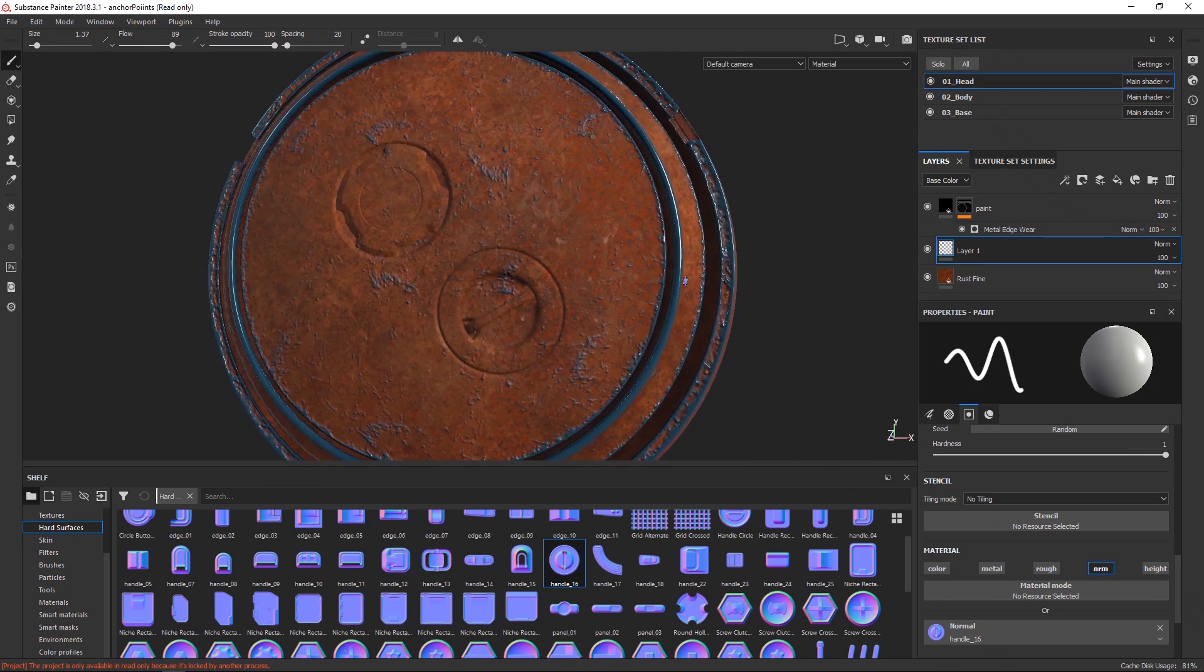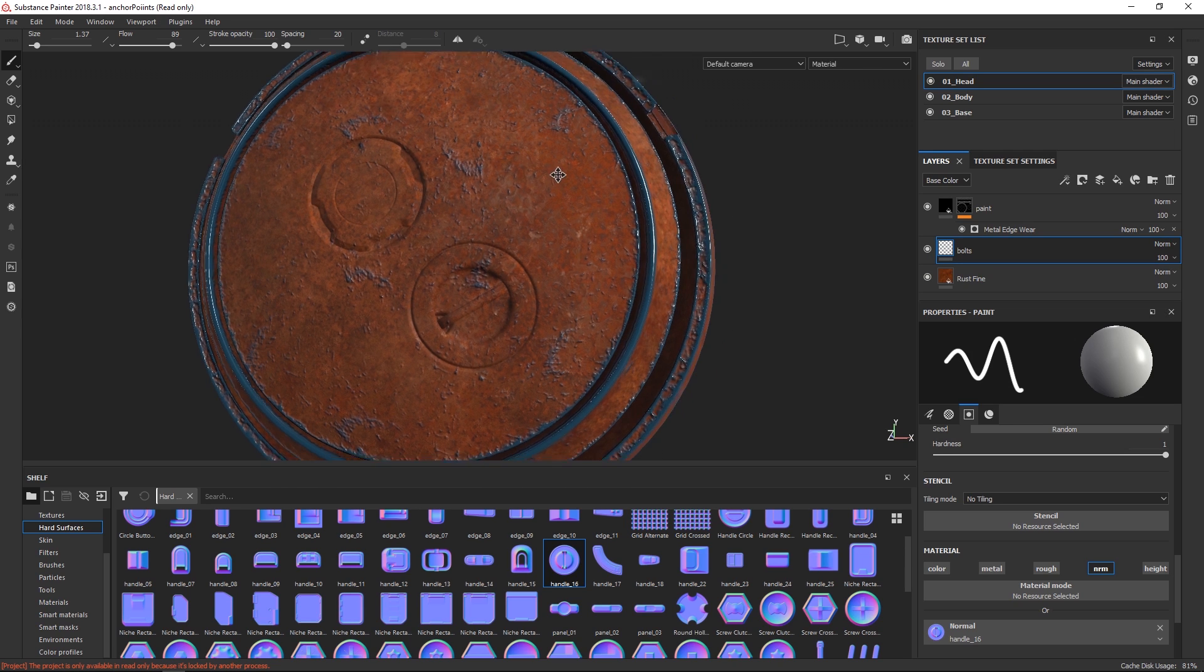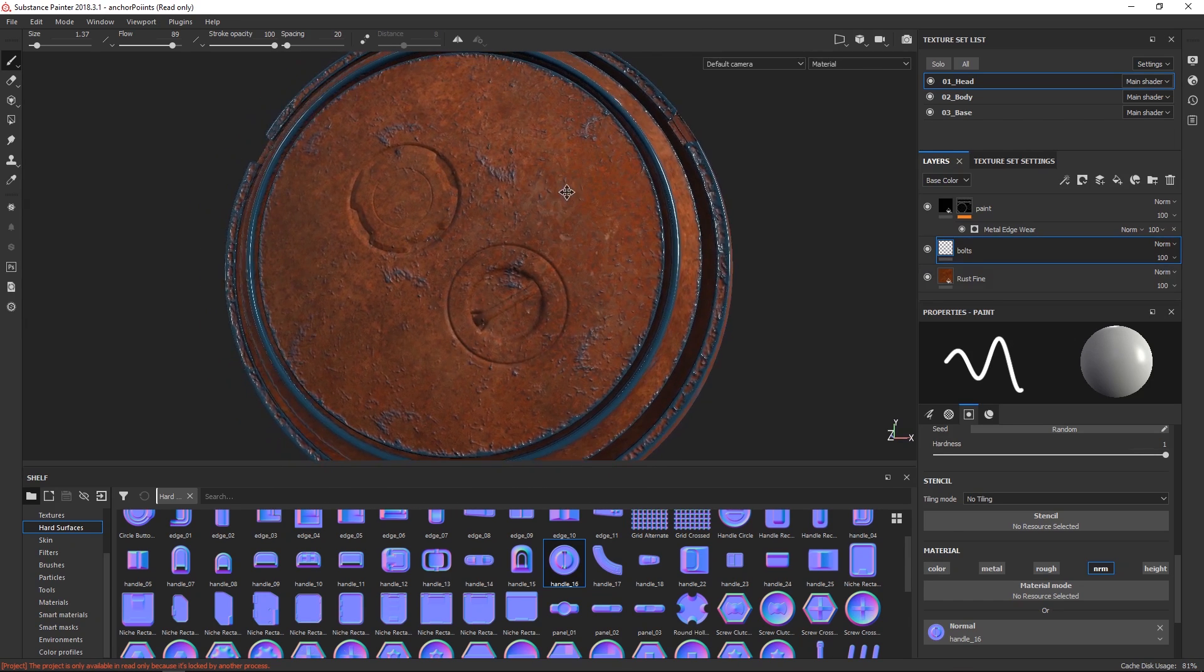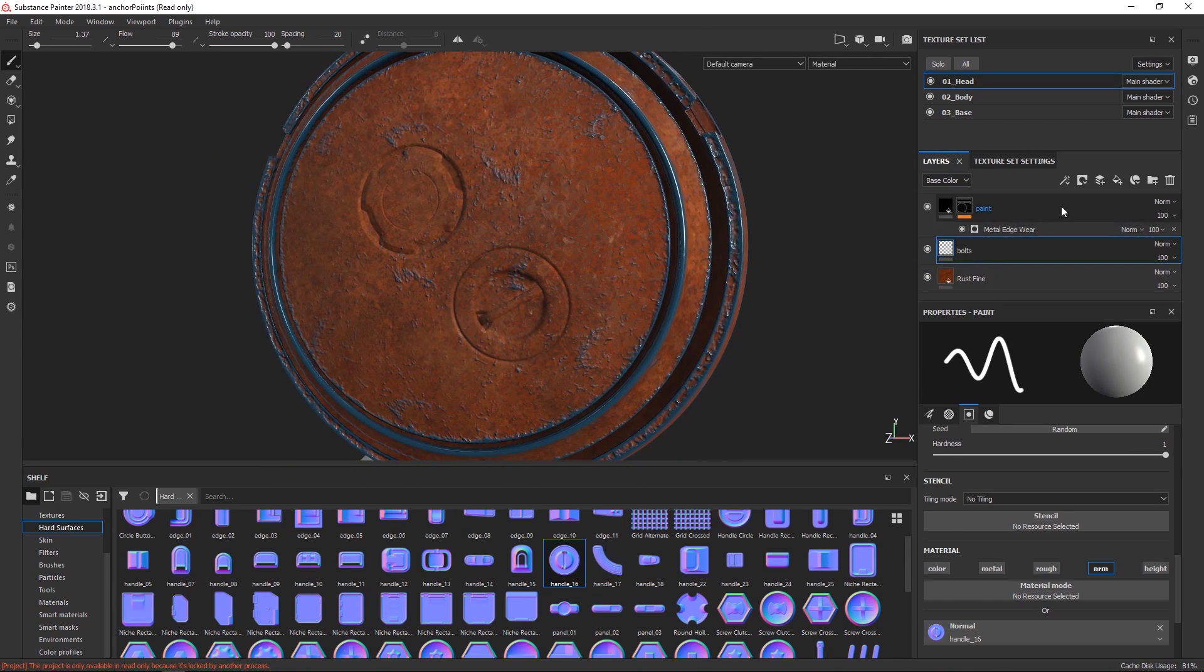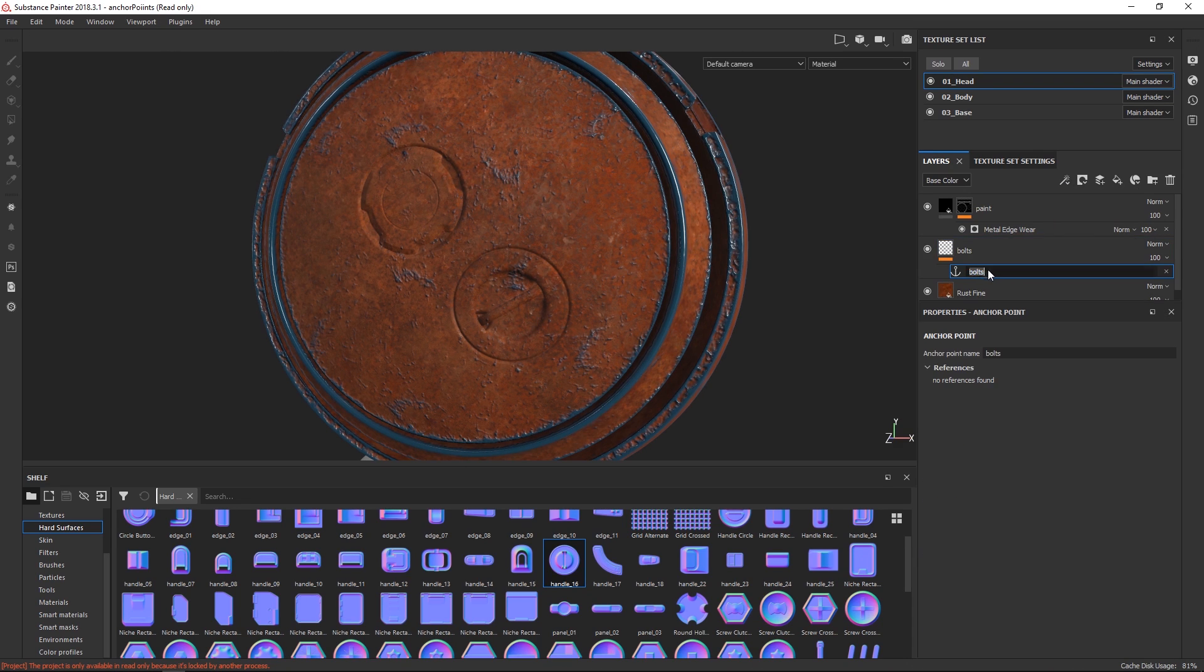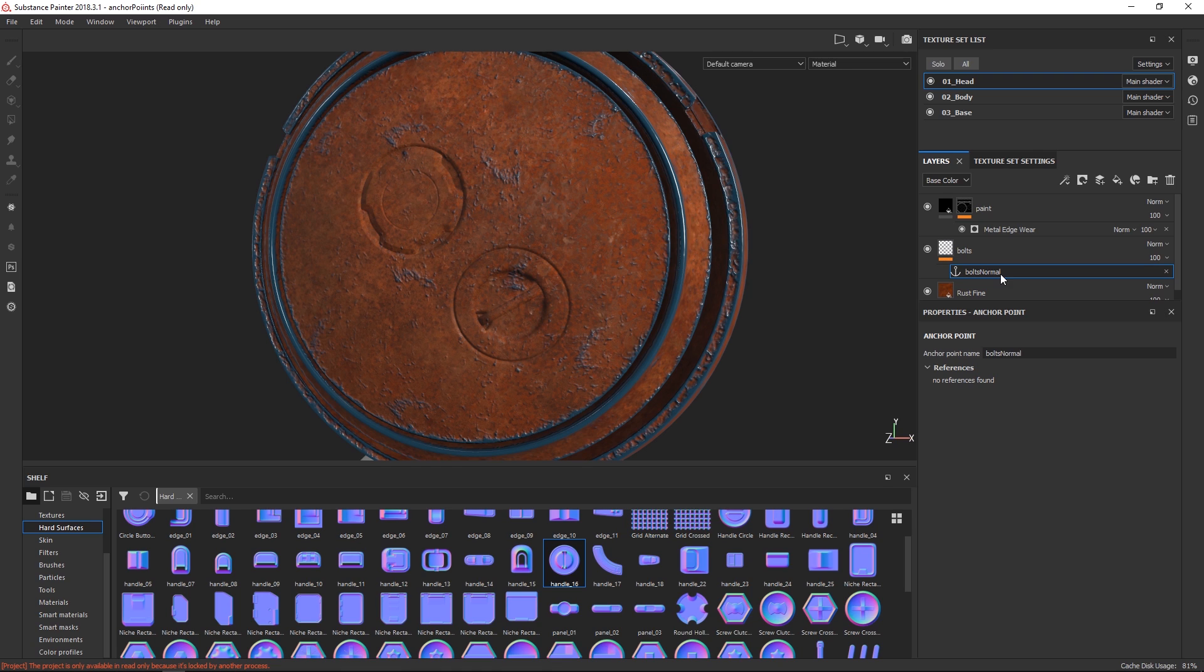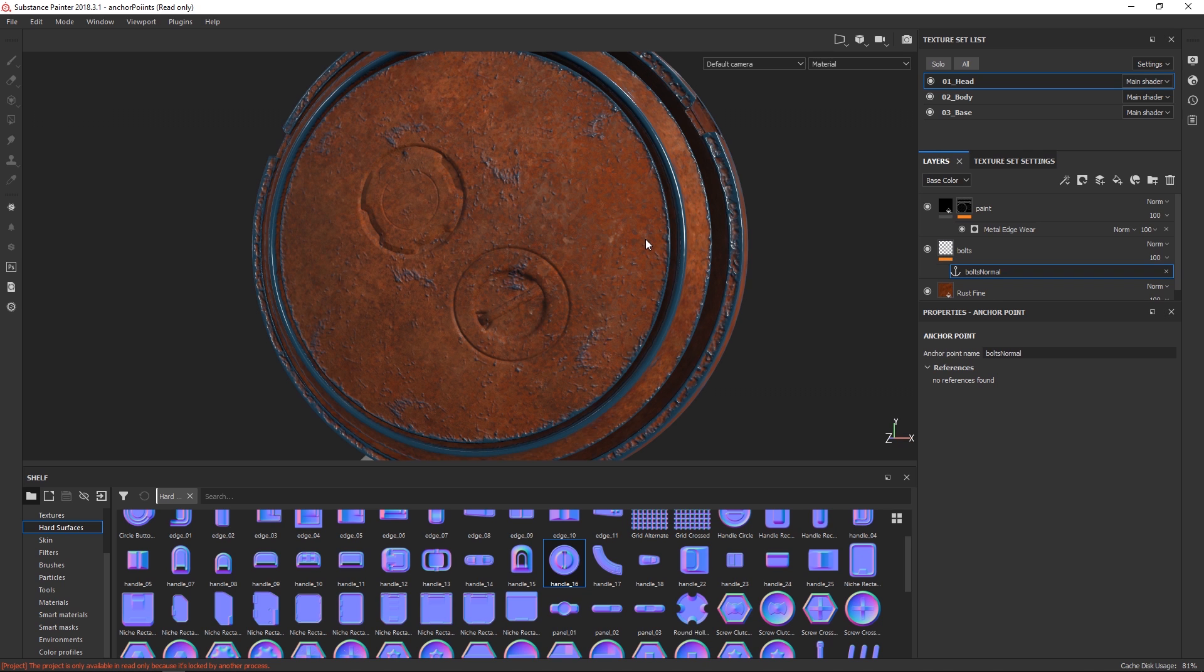We are going to first rename this layer to something like bolts and then this is where anchor points come into play. Under the effects here we can add an anchor point, just add anchor points and we can rename this to bolts normal. The name isn't terribly important if you're just running a very simple scene like this. Yeah, the complexity here can increase significantly. And if you have multiple anchor points it's nice to just keep them named because that makes it a lot easier to find.